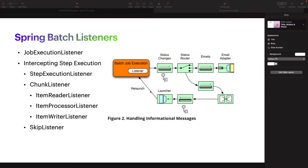Another use case: suppose we are reading from a file into a database every day, and before every execution we want to count how many items we have in our database. This can be useful for tracking the amount of data that we process every day. We can do a lot of stuff using Spring Batch listeners.